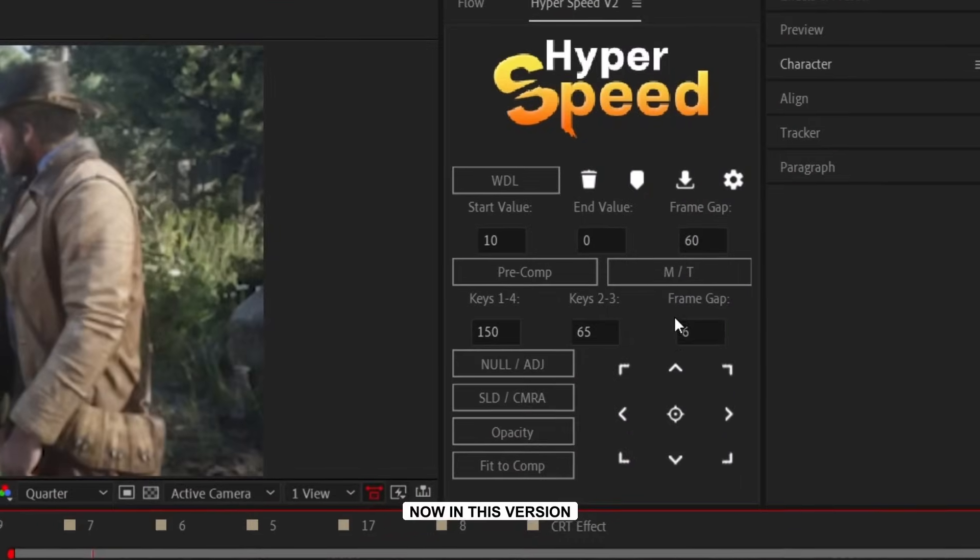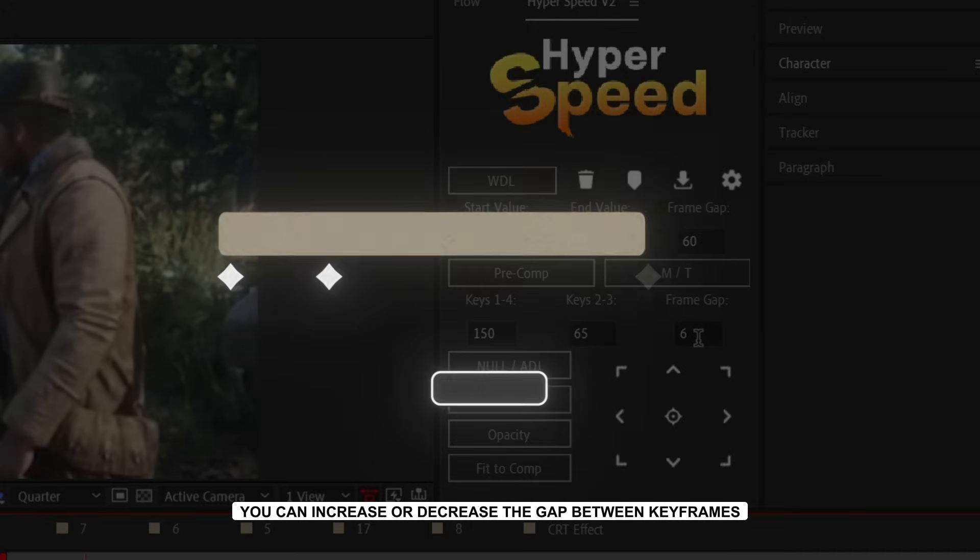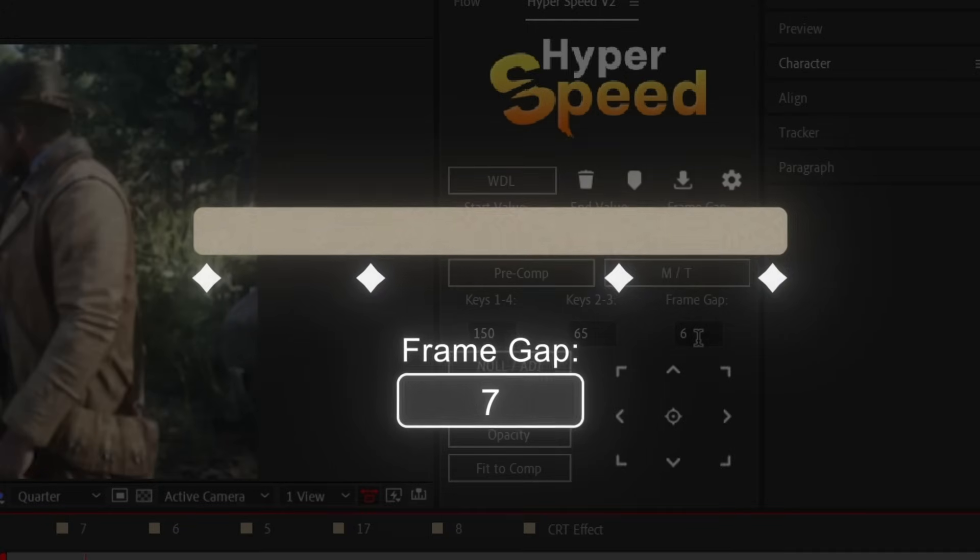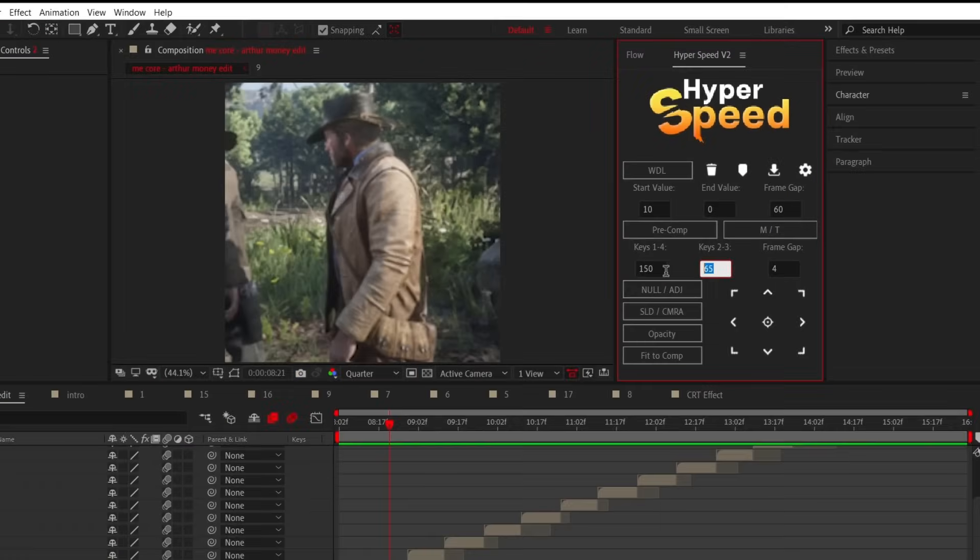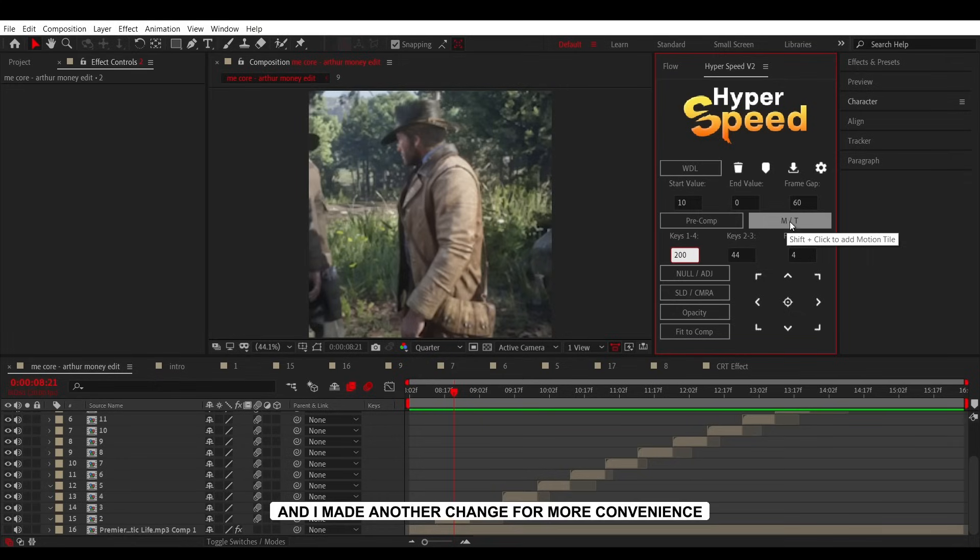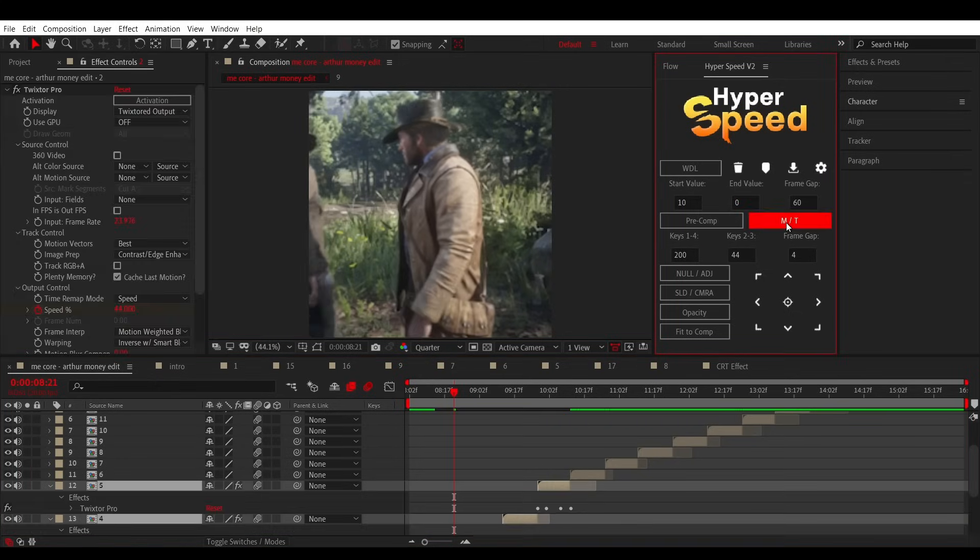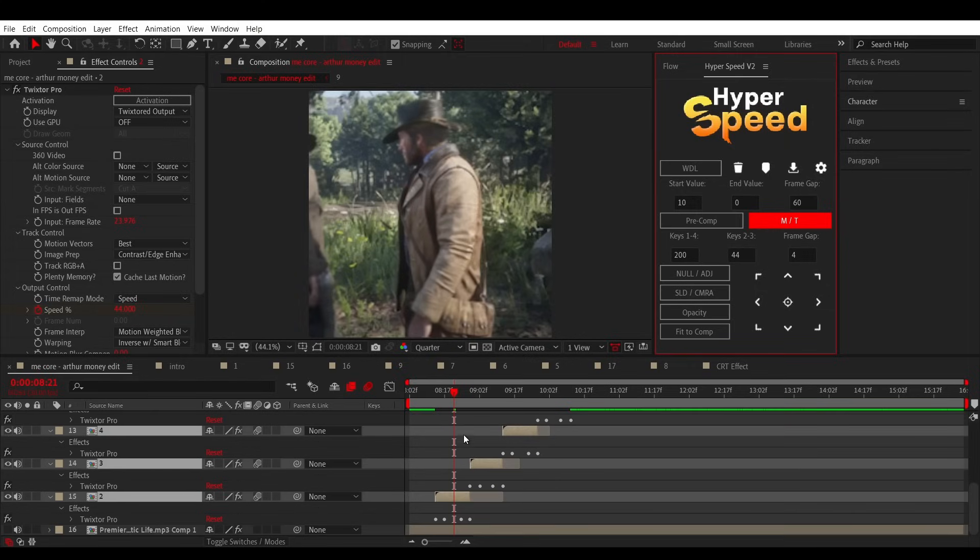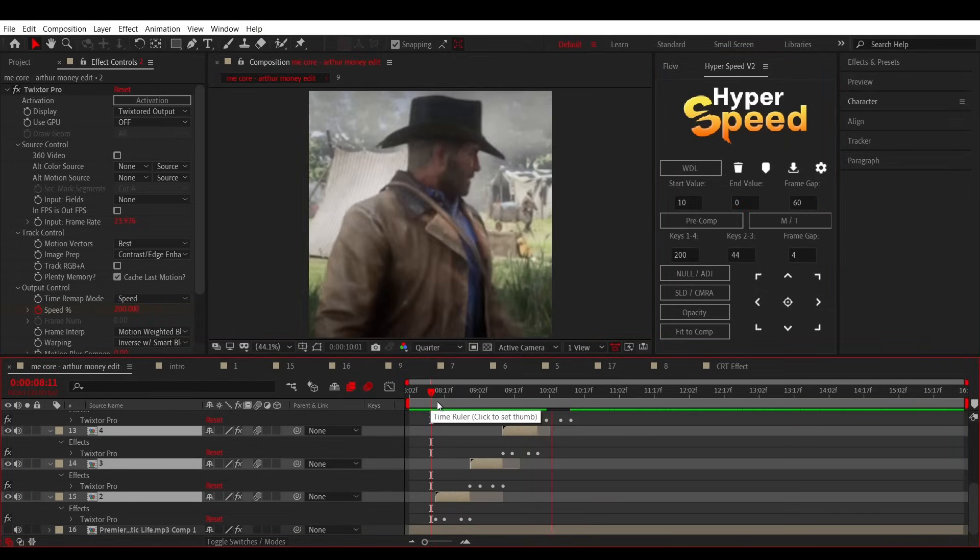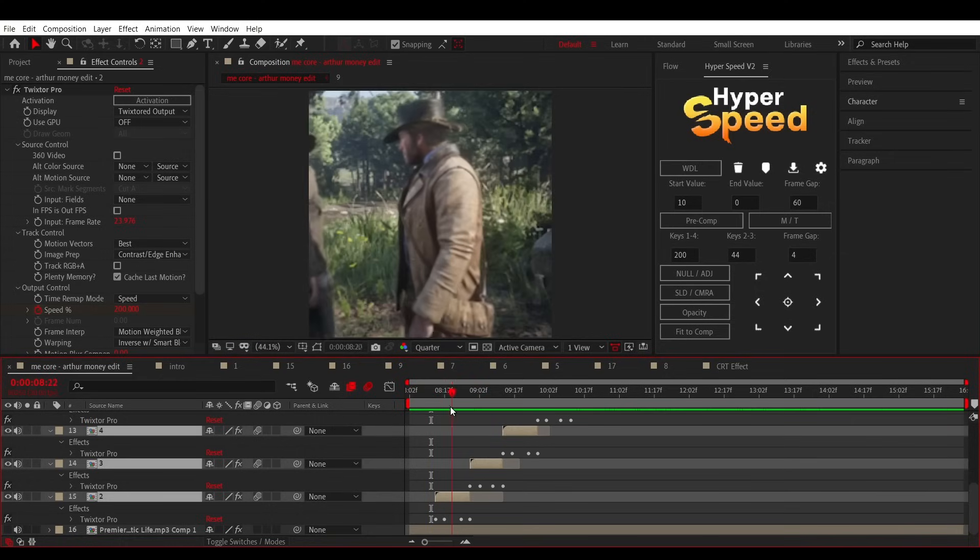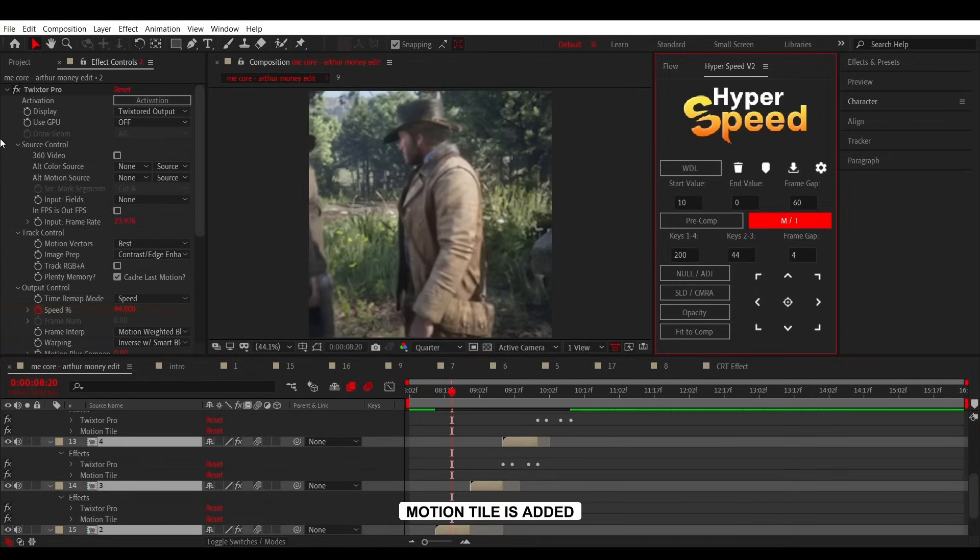Now in this version, you can increase or decrease the gap between keyframes. And I made another change for more convenience. Now when you left-click the button once, Twixter is added to the layers. And when you hold Shift and left-click, Motion Tile is added.